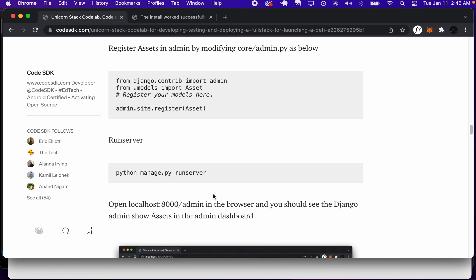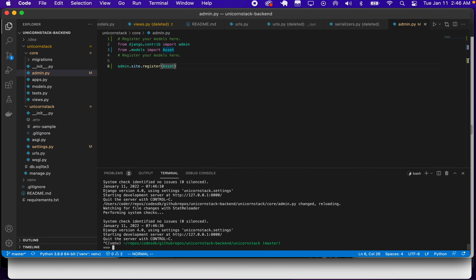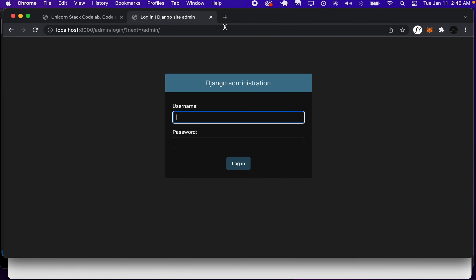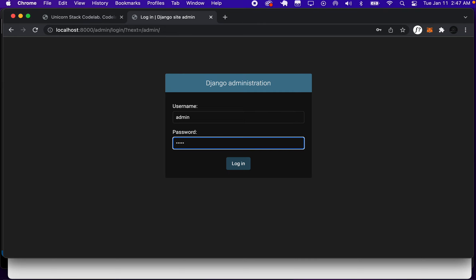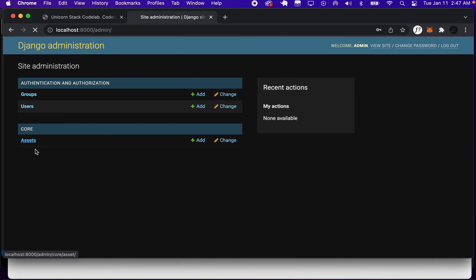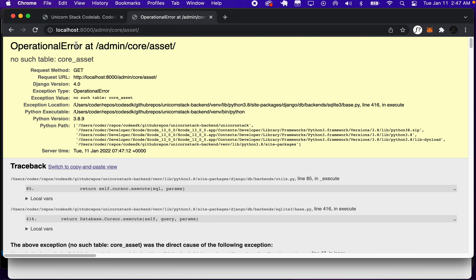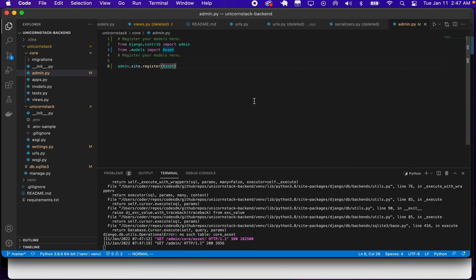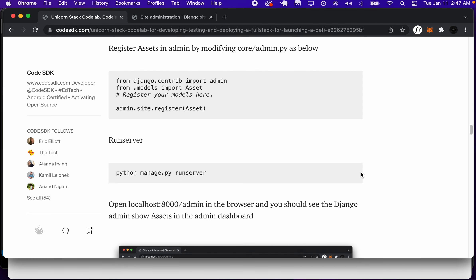Now if we run the server again, we can go to the admin and have it appear there. We log in with our credentials, which is admin and admin123 — not the most secure. Here we have the assets in our admin, but it's saying there's an error in the assets. We're going to fix that soon.